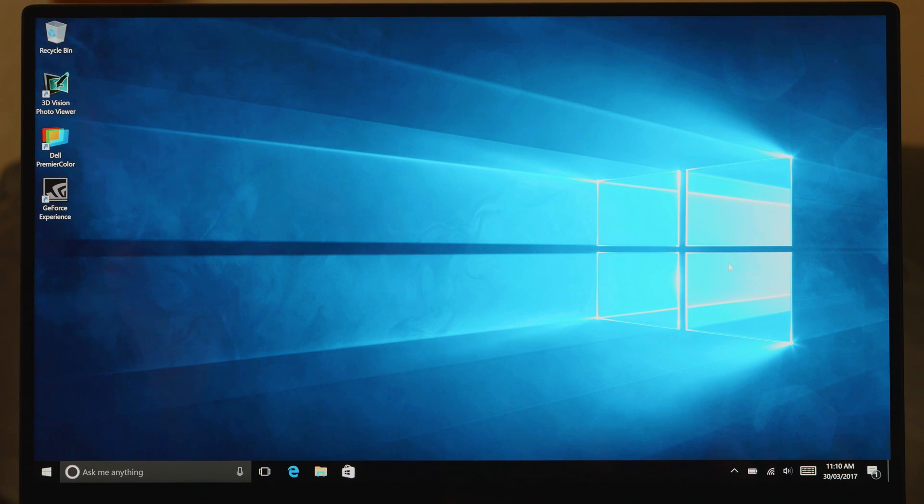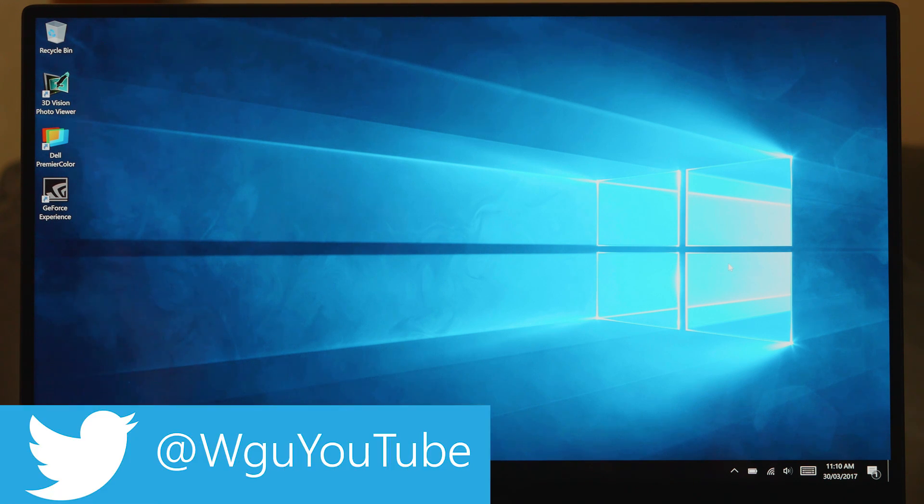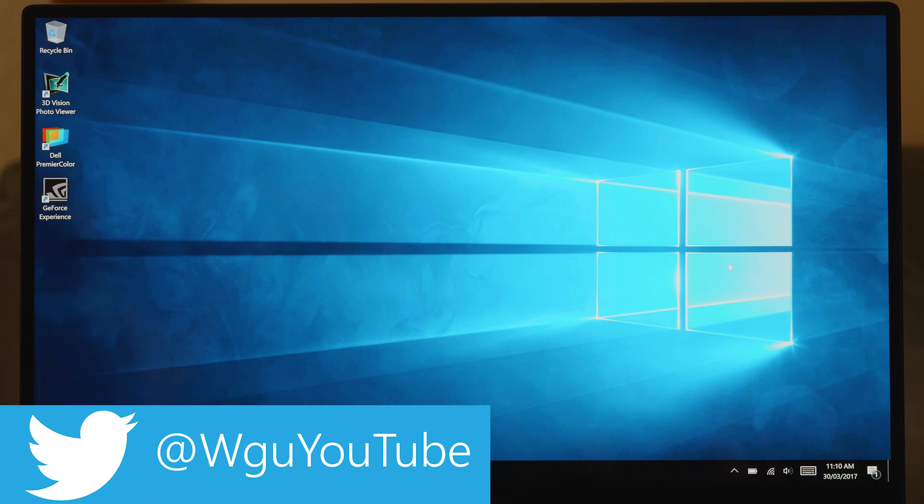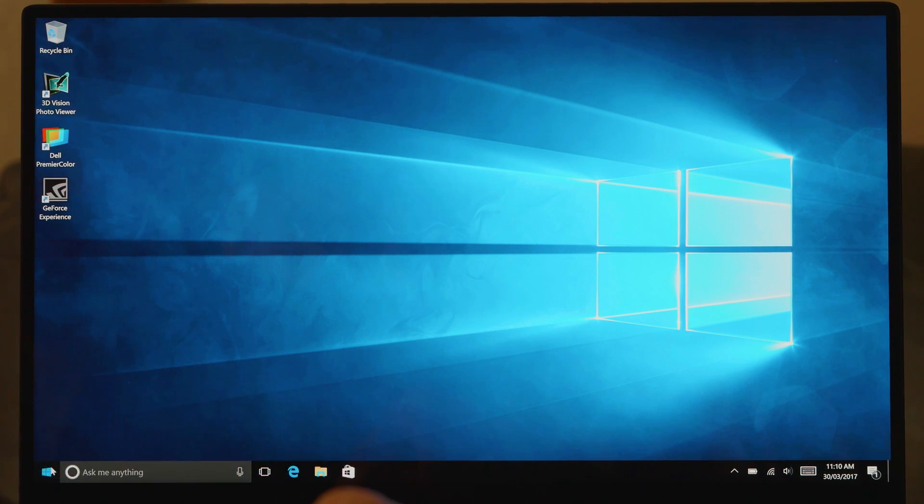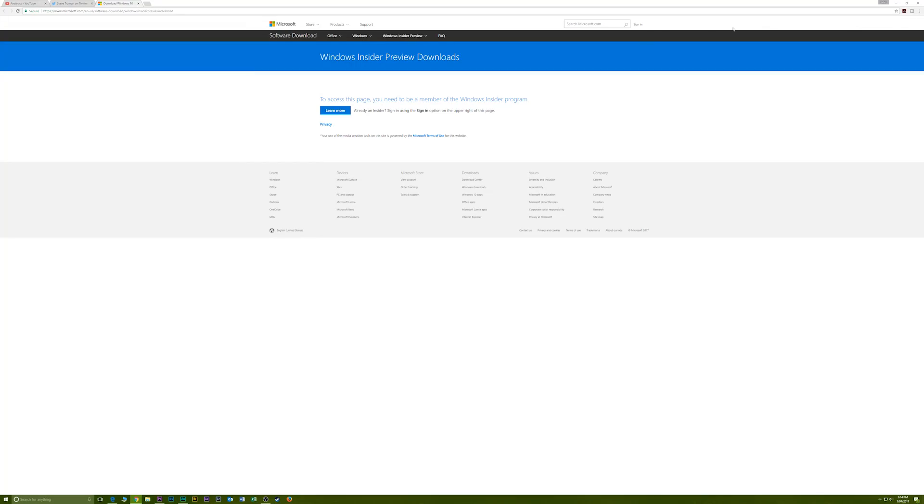Righto, hello there champs and welcome to the show. Now today I'm going to go through my advanced tutorial on how to set up the XPS 15 and later in the video I'll talk about some even more advanced things like undervolting and trying to enable speed shift.